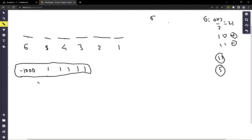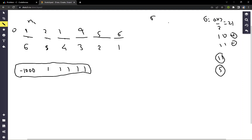For position i starting from one, filling values from index one to n, position i can form exactly n minus i plus one subarrays. So if we assign minus one thousand to the first index, we are pretty much sure that we can form six subarrays with negative sum starting from that position.